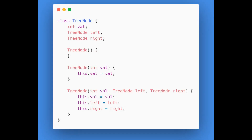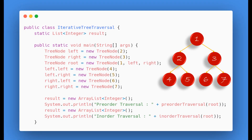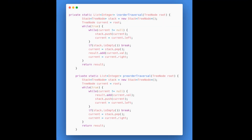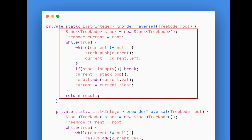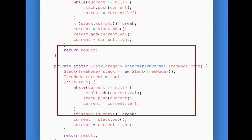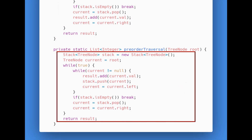Now that we have seen the theory and algorithm, let's write some code. Here is the class for tree node — it has three attributes, same as the recursive approach: a value, a left, and a right pointer. Here is the main class that creates the tree using constructors from the tree node class. For in-order traversal, we create a stack and have a while loop, add values to the stack, check the termination condition, then pop elements, add to result, and update the current node. For pre-order, the logic for adding the current node's value to result has shifted to the upper loop where we add nodes to the stack. The rest of the code remains the same.